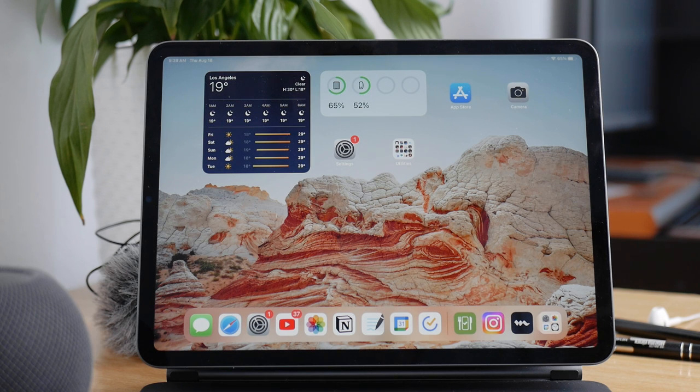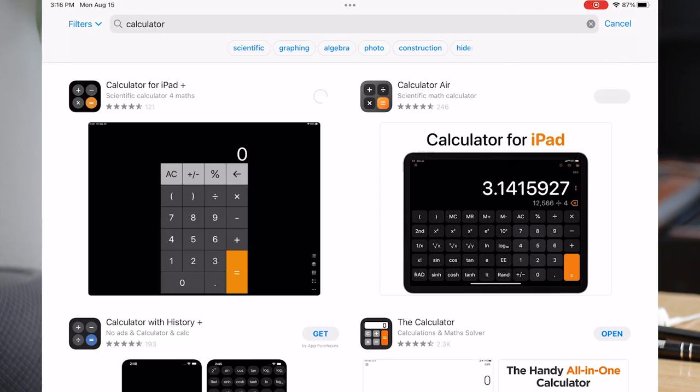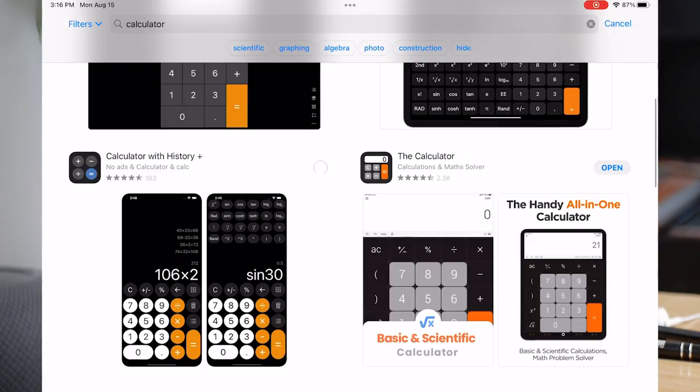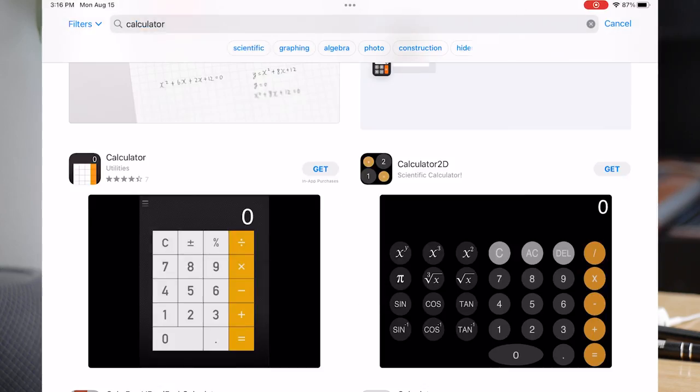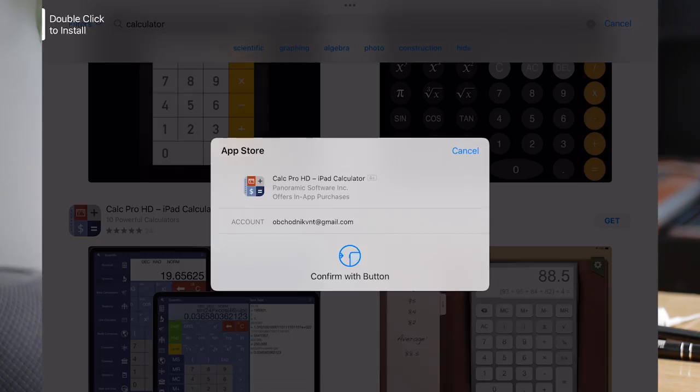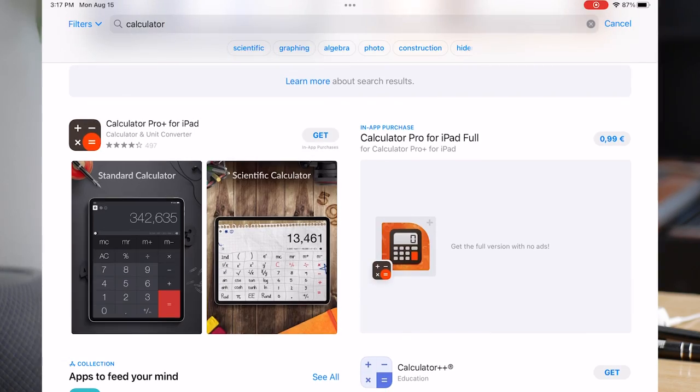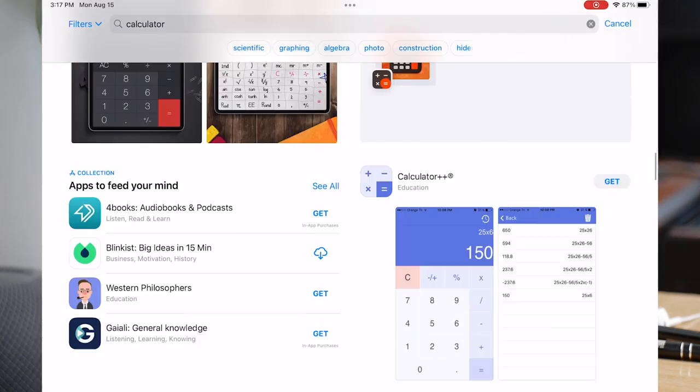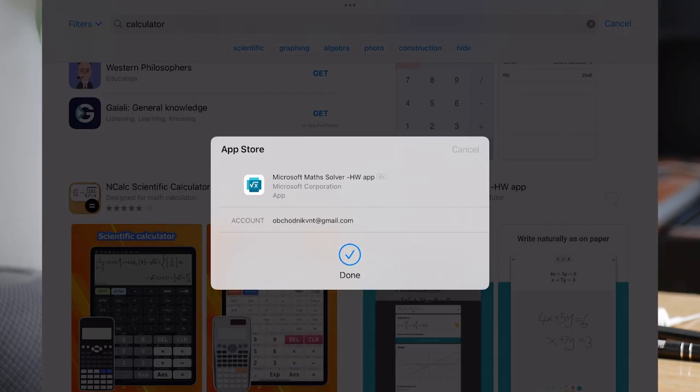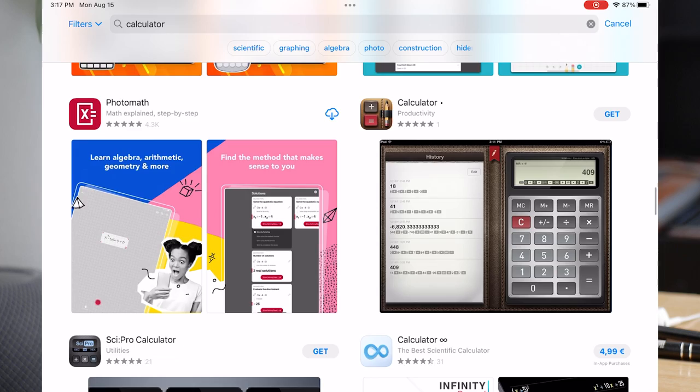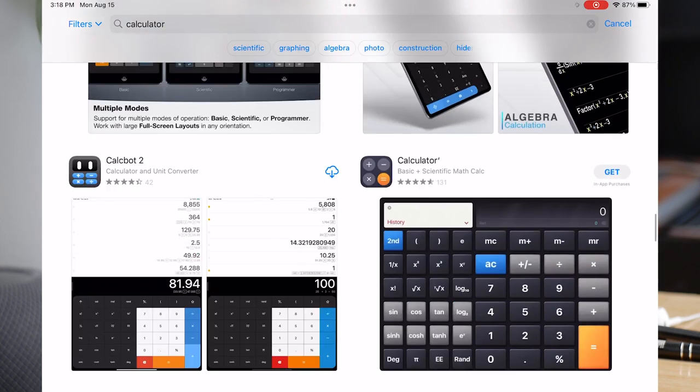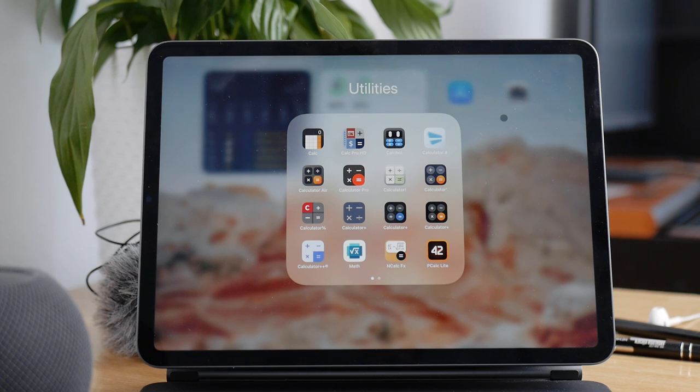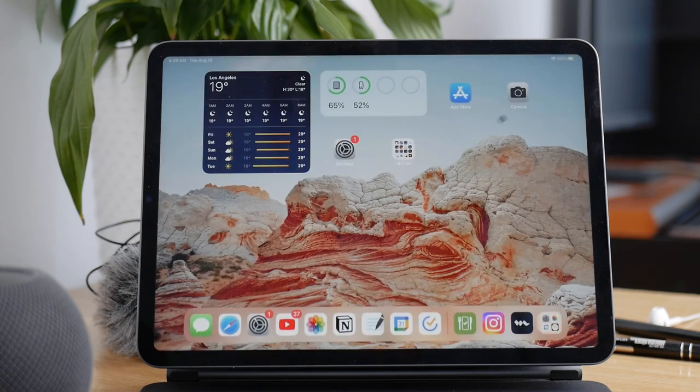When you search for the term calculator on the App Store, there are so many apps that just pop up and I pretty much downloaded all of them. Make sure to watch till the end because I'll be rating them all and letting you know which one you should use. But first, what are the options and methods in case you don't want to download any apps?